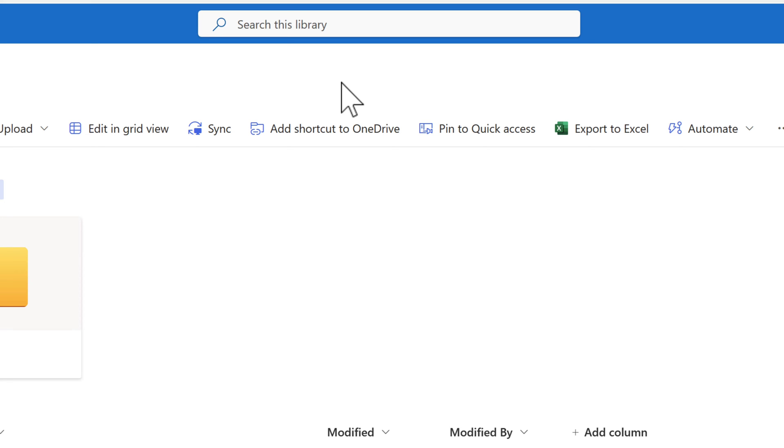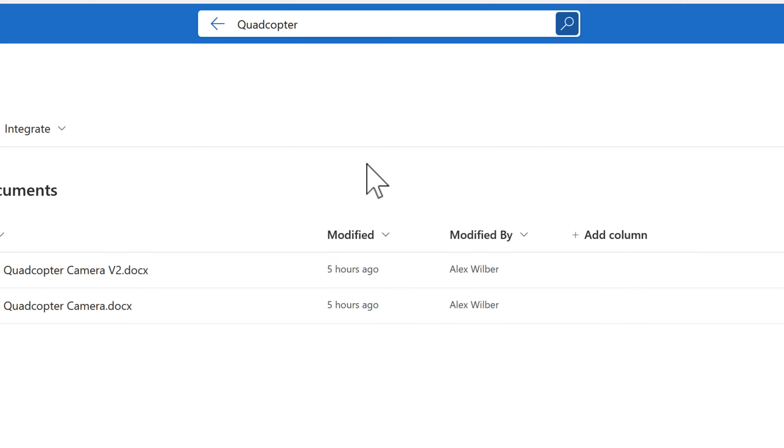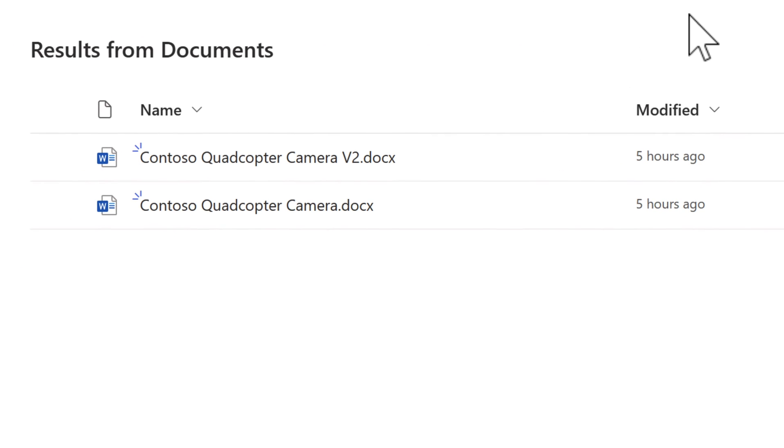Once again, we can add in a keyword. Let's go and add in the word quadcopter. With that done, we can now see it found two results inside of my library, my library being the documents library that we're working in. And there are two Word files.